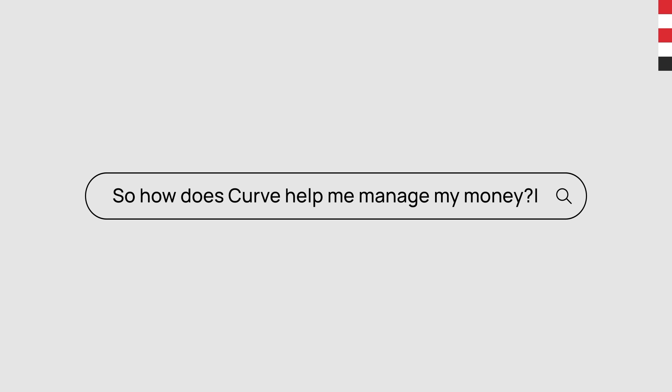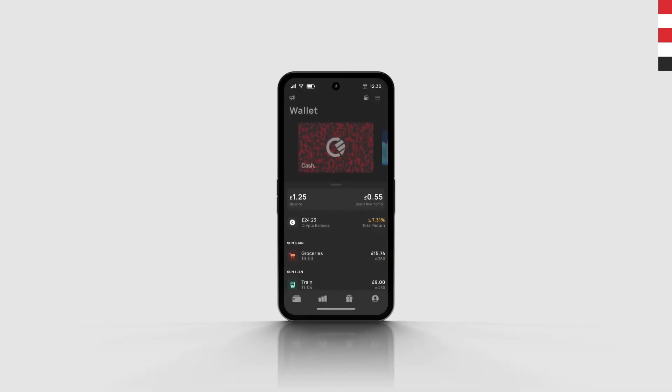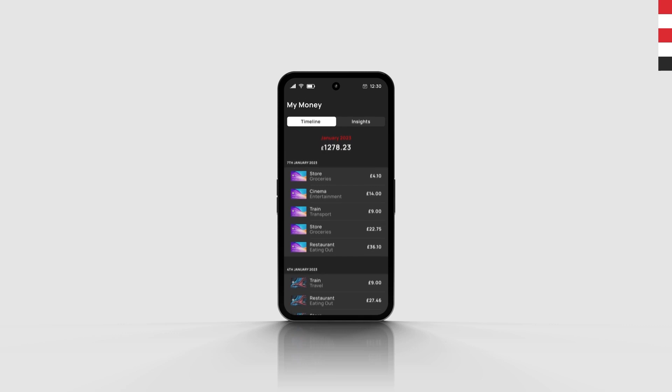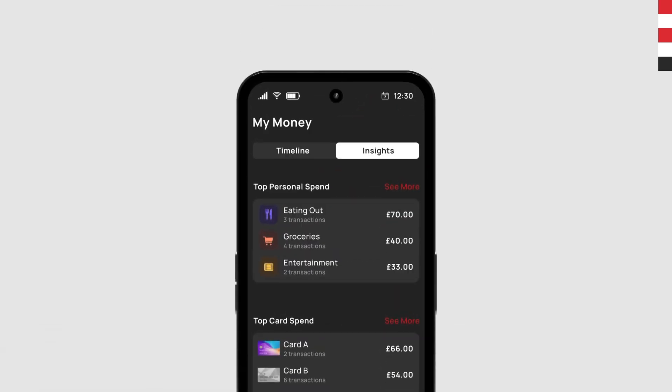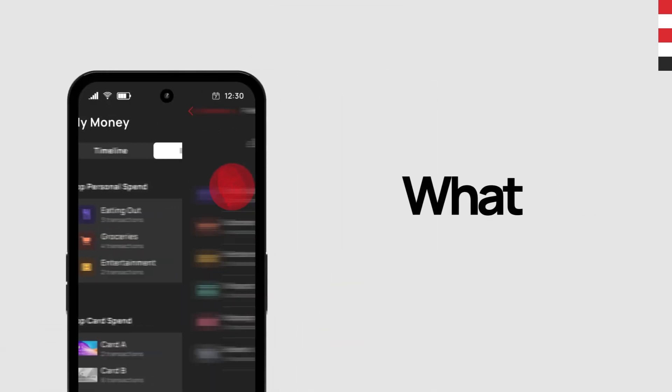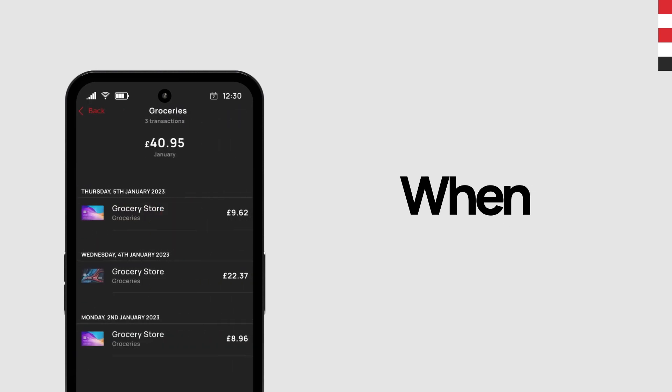So how does Curve help you manage your money? Curve insights give you a digital footprint of all your spending in one place. What you spend, where you spent, and when you spent it.